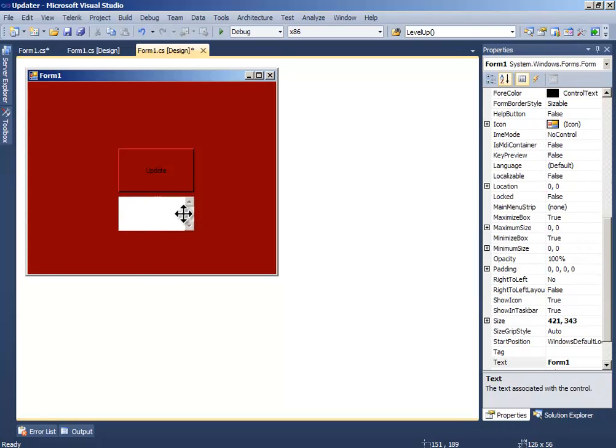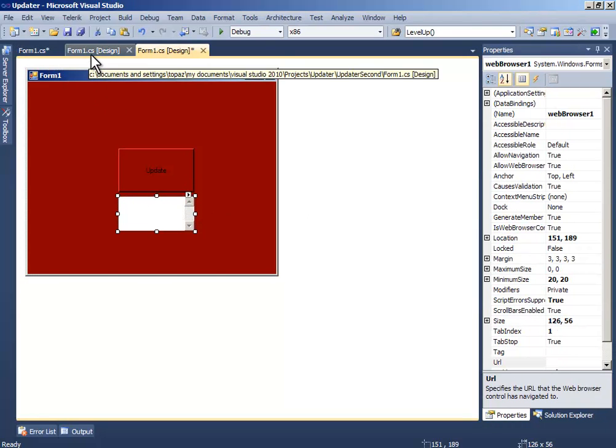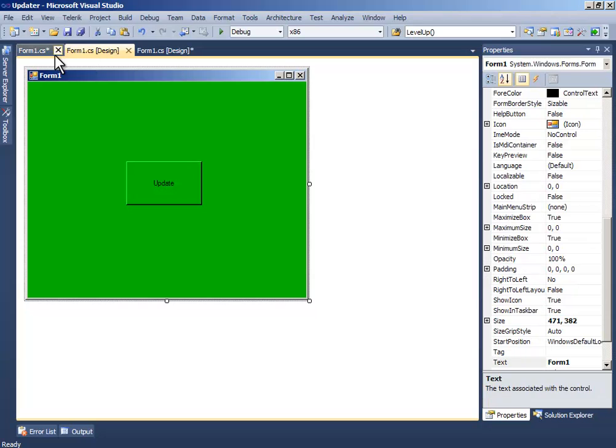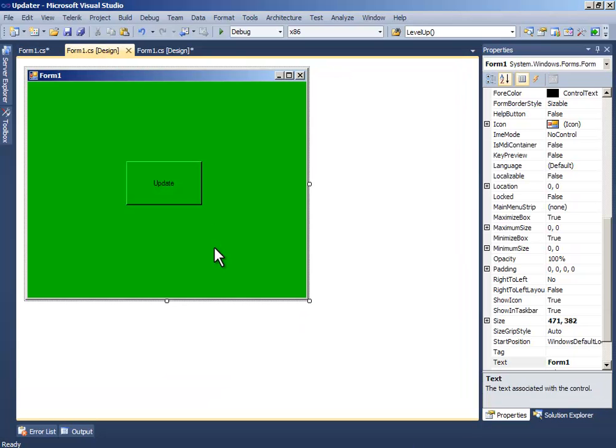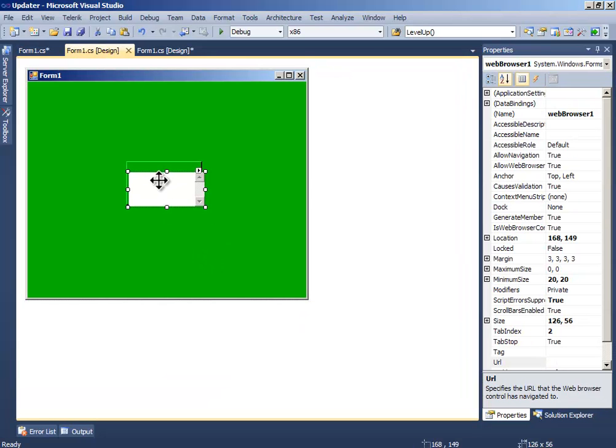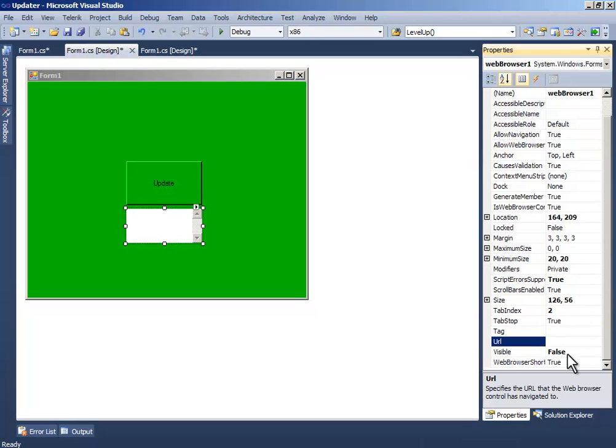Make its visibility false and the script errors suppressed to true. Just copy paste this to the other form. Make sure these are good.